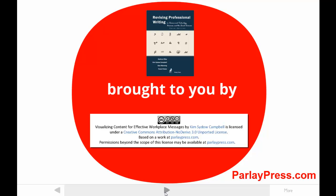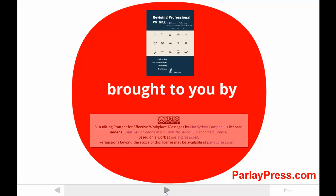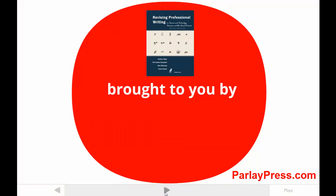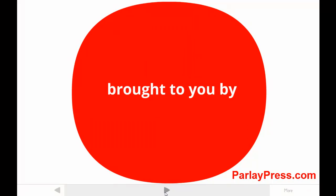Remember you can use the pause button at any time, and if you see shadows or something weird on the screen, try changing your playback quality settings.